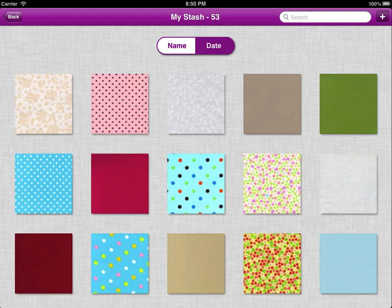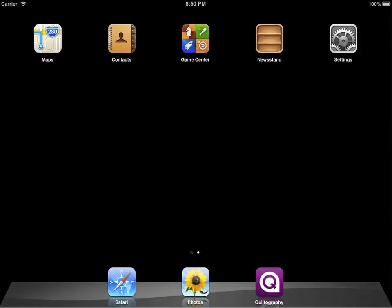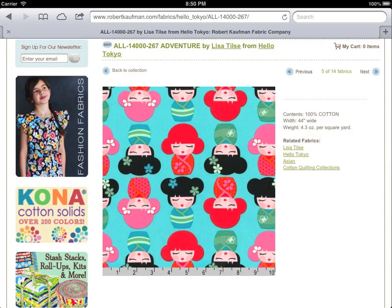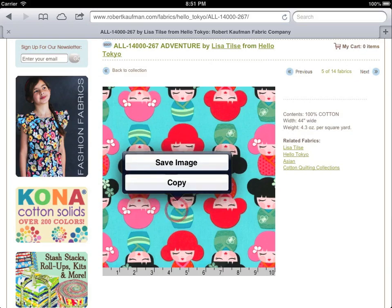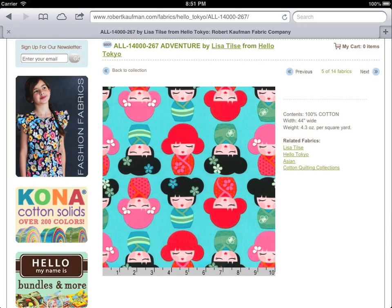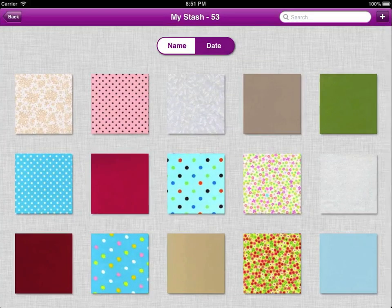If you'd like to add an image that's not currently in your stash, that's alright — you can do that using the internet. If we dismiss Kultography and open up Safari instead, I've got a pre-loaded page from Robert Kaufman. I can tap and hold on this image and save the image to my camera roll. Then when I go back into Kultography, it's just as easy as it was before.